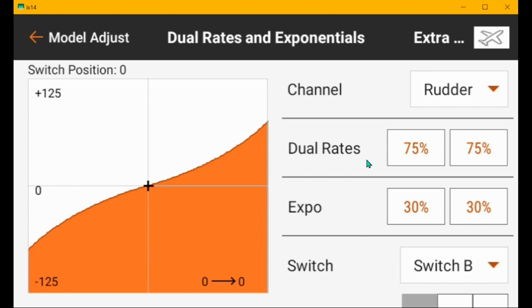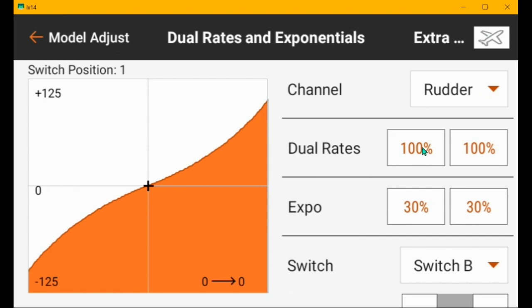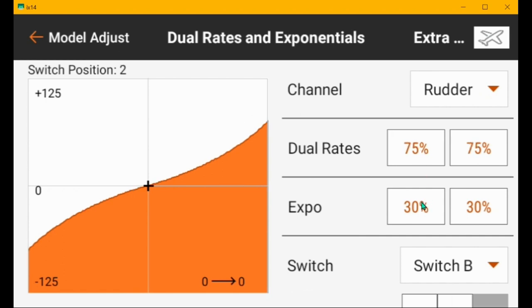So let's look at them again. This is low rate, which is 75 and 30. High rate is 100 with 30. And then safe mode is 75 with 30. So that does that.